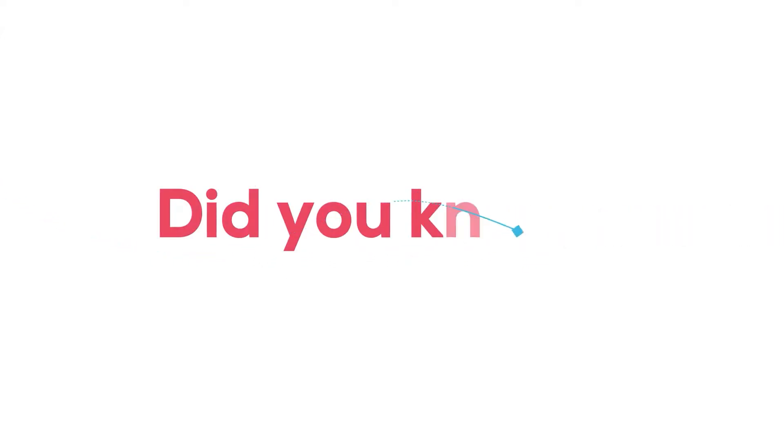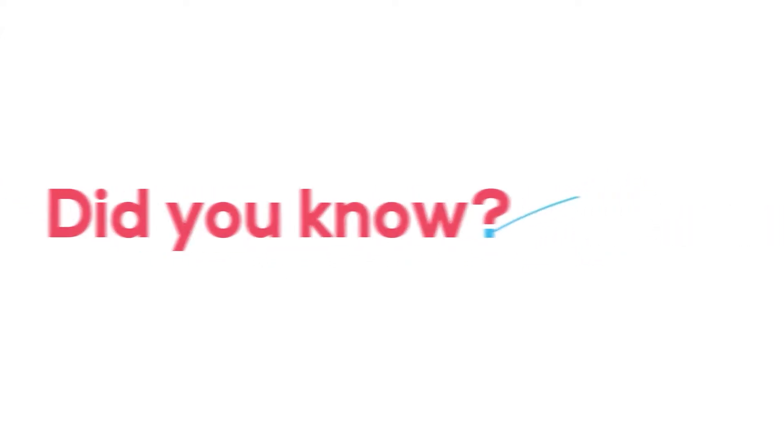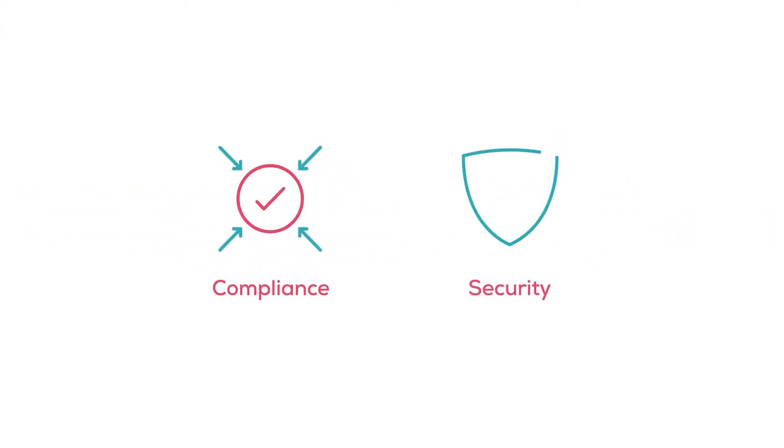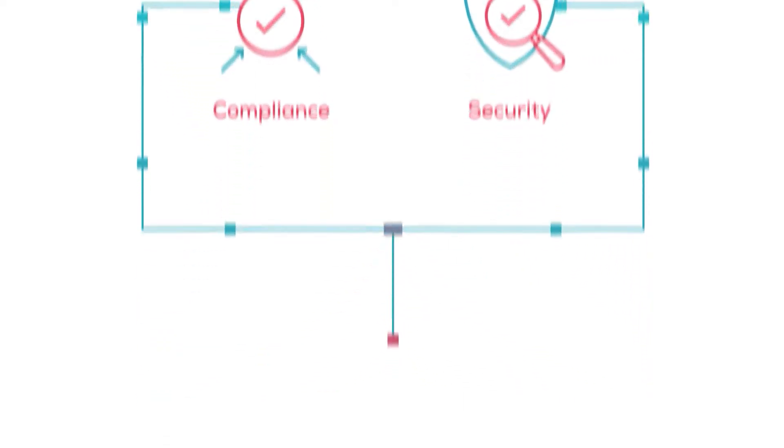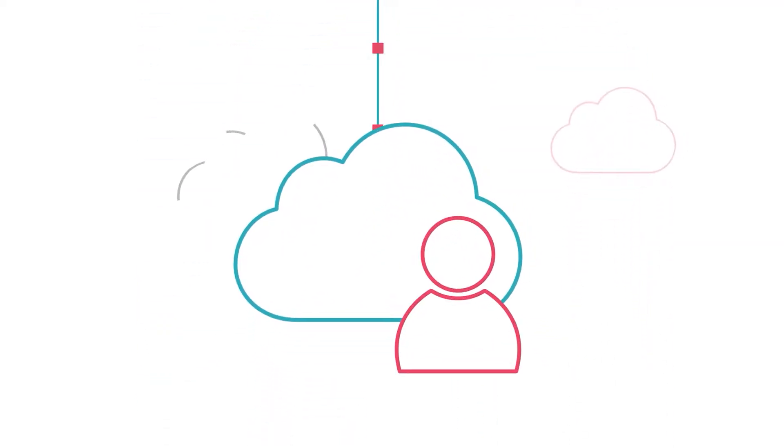Hey there! Did you know that security and compliance is a shared responsibility between your cloud service provider and you?